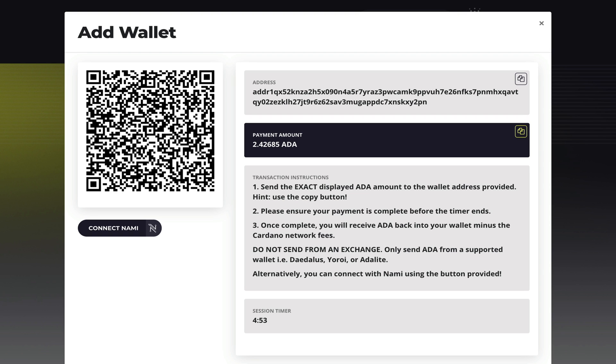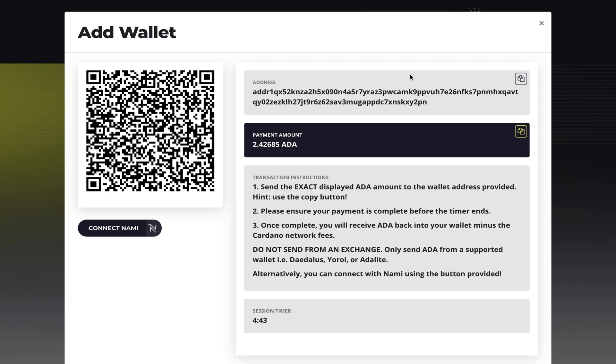Now please do not send any ADA from any exchange. Only send from Daedalus, Yoroi or AdaLite, and you're given plenty of time for the transaction to be confirmed. Please remember it has to be this specific amount of ADA. You can either send to that QR code or copy the address and paste it in your Yoroi, Daedalus or AdaLite wallets.